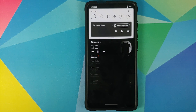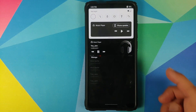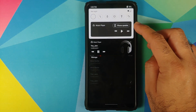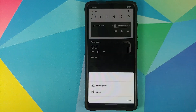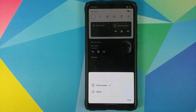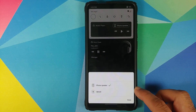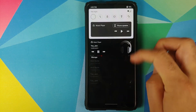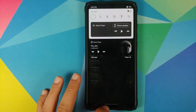Another advantage is that you can change the location where the music is going to play. So if you have a Bluetooth device connected, all you need to do is tap here — it is going to list the devices, and then just select the other Bluetooth device and it is going to switch it over to the Bluetooth device.